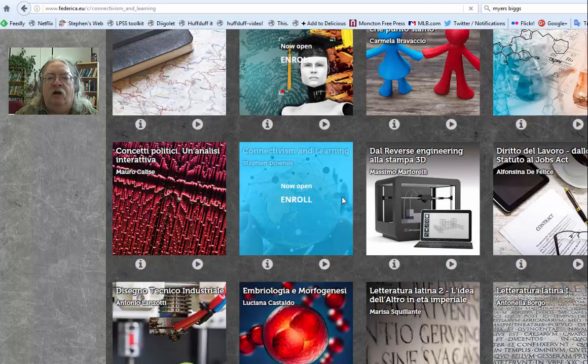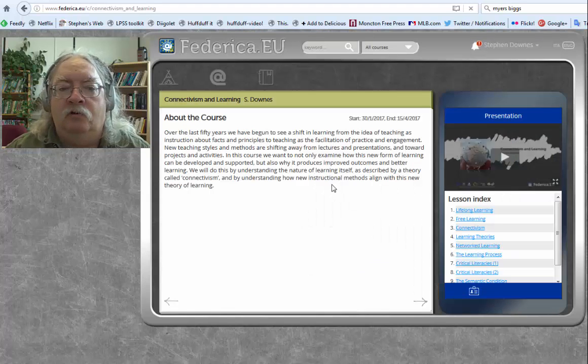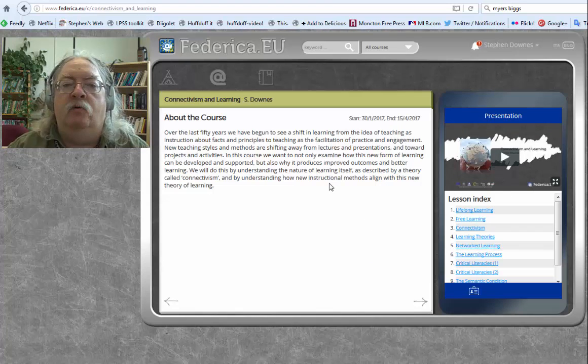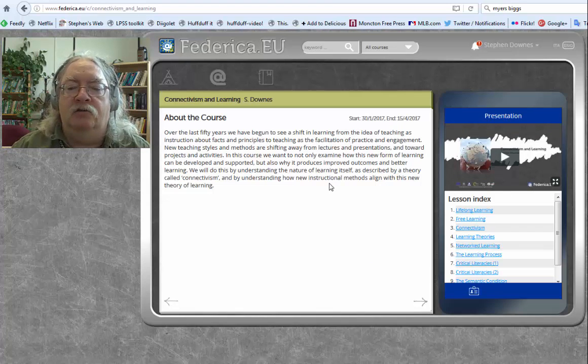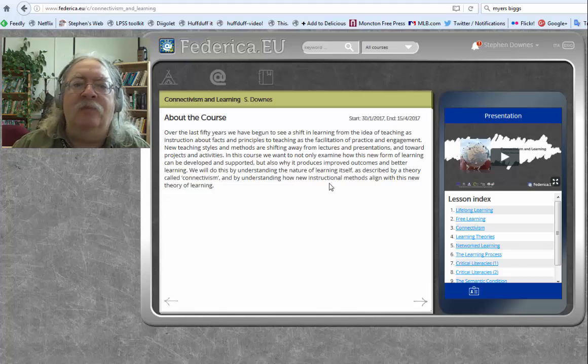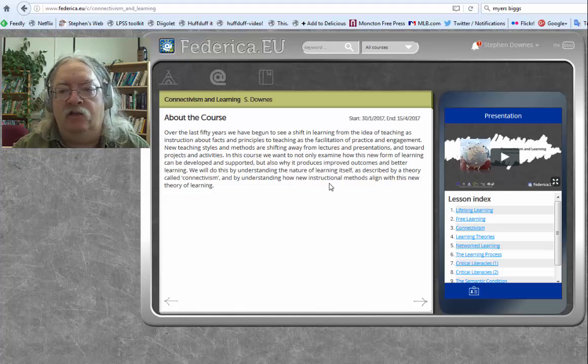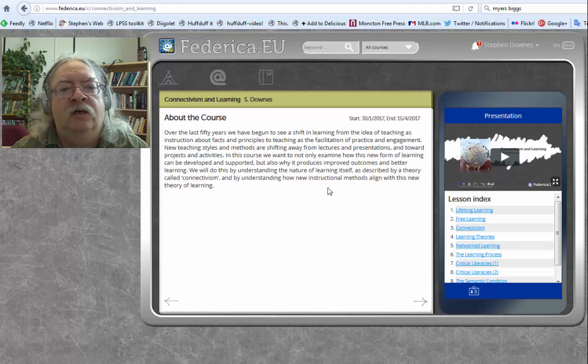If you're not already enrolled, clicking on Enroll will take you to the Enrollment screen. Now you're on the Introduction part of the course.